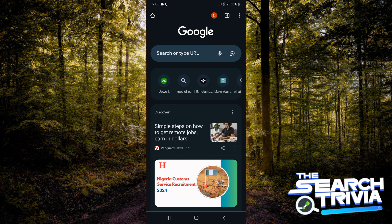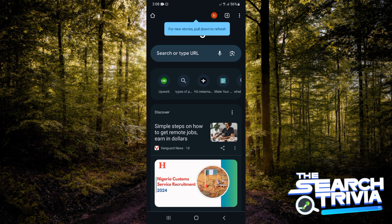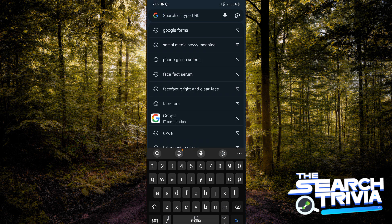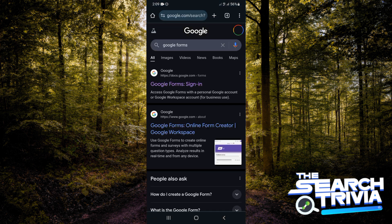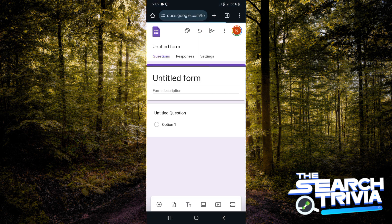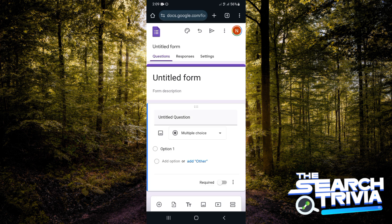The first thing is to get on any browser of your choice. In my case, I'll be using Chrome. Tap on the search bar and type 'Google Forms.' I'm going to tap on the first result to take us to Google Forms. This is what it should look like.